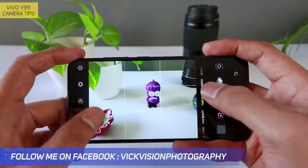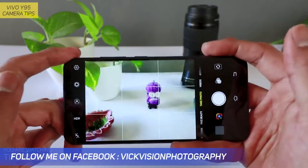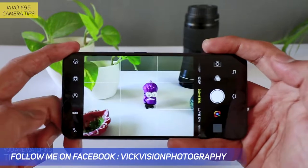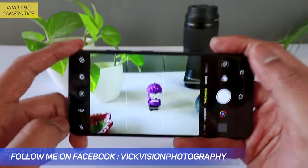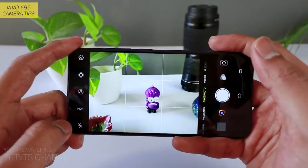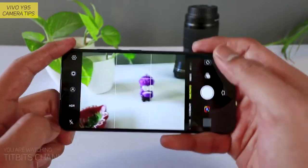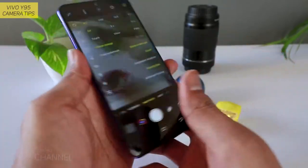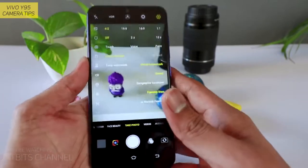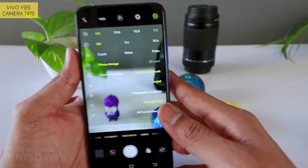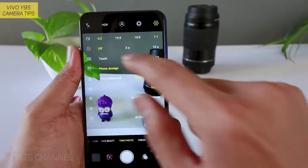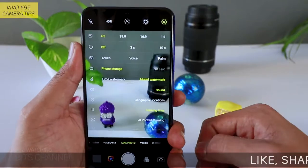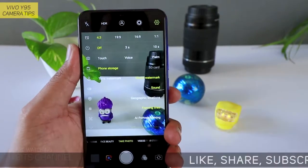Is video mein kaise aap take photo — jo ki default mode rehta hai — isme hi kaise aap acchi tarah se capture kar sakte hain pictures ko. To sabse pehle yahan par settings hain. To yeh settings hum khatam kar lete hain. 4:3 aspect ratio, 19:9, 16:9, and 1:1.